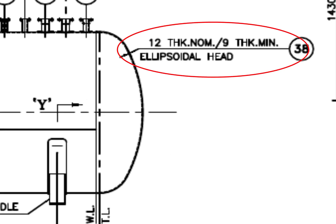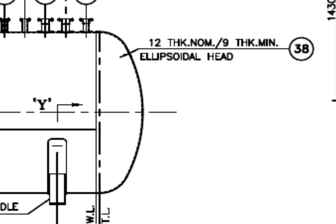See the description. It says the dish end is ellipsoidal, the dish blank thickness is 12 mm and after forming, the minimum thickness shall be 9 mm.